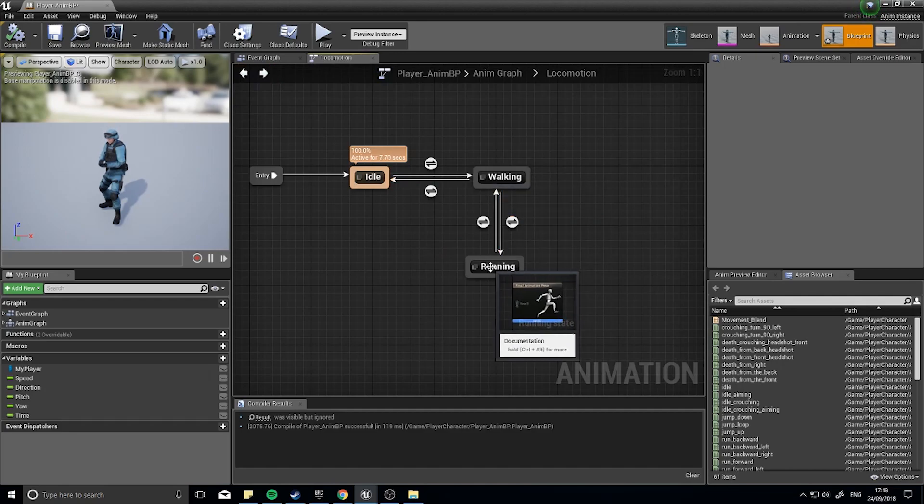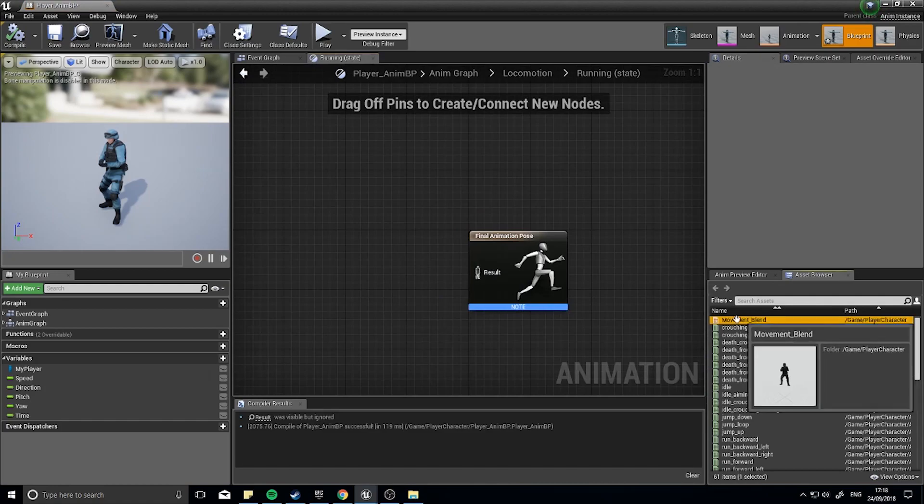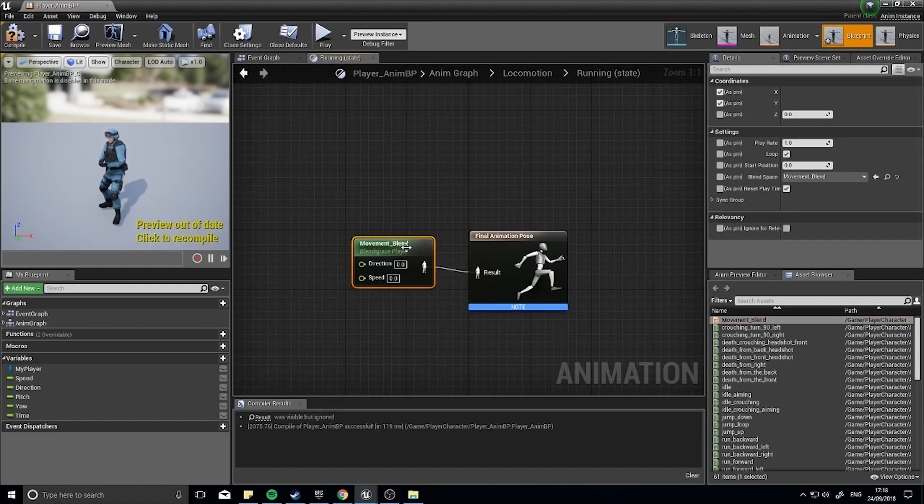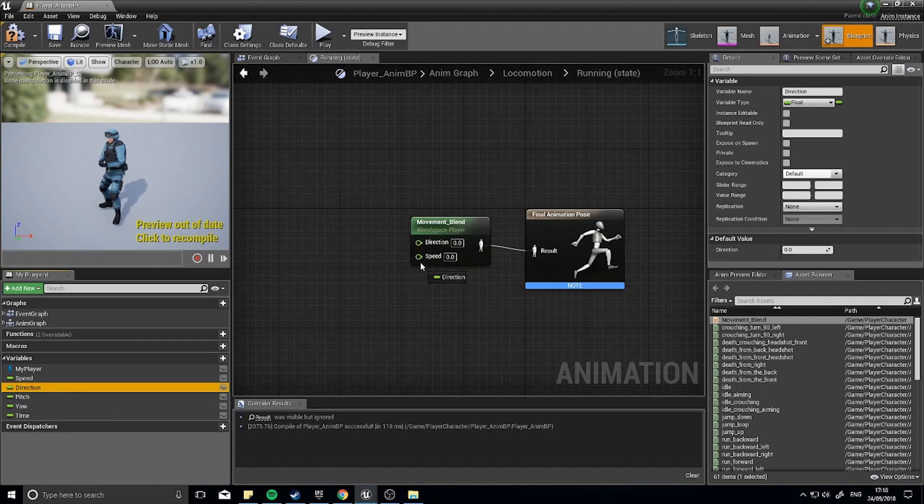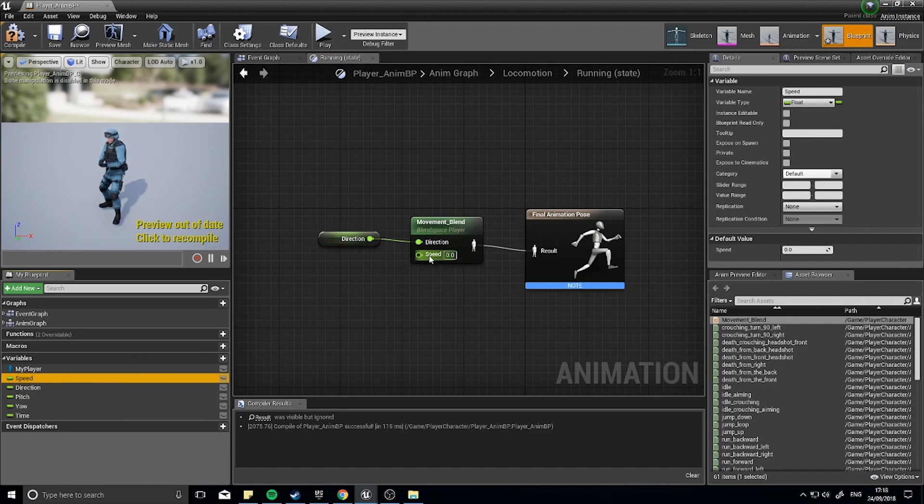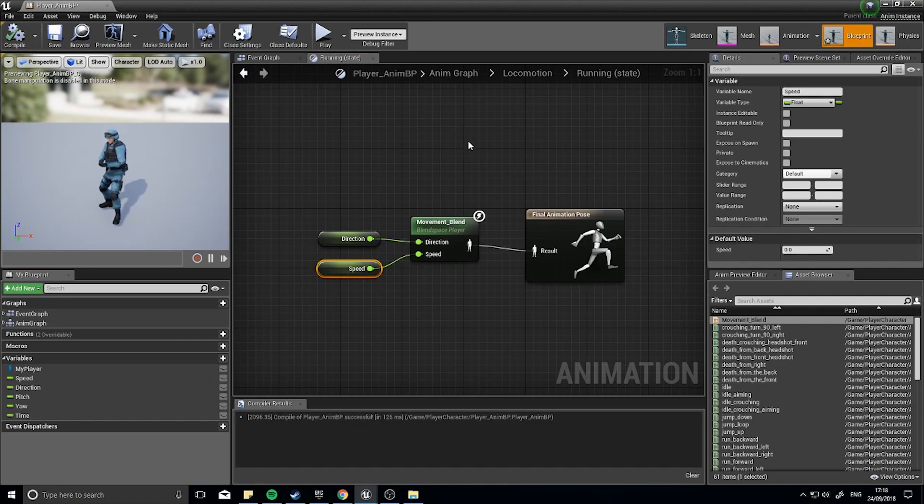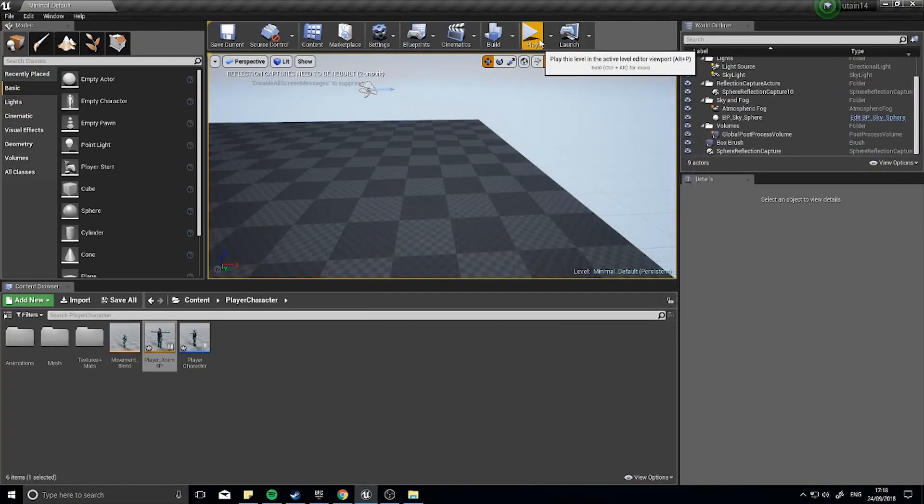Open up the running state and drag your movement blend onto it. And plug in the desired variables, so the direction and the speed. And then click compile. And that is it. So let's go back to our game and push play.